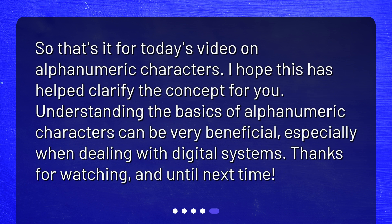So that's it for today's video on Alphanumeric Characters. I hope this has helped clarify the concept for you. Understanding the basics of Alphanumeric Characters can be very beneficial, especially when dealing with digital systems.